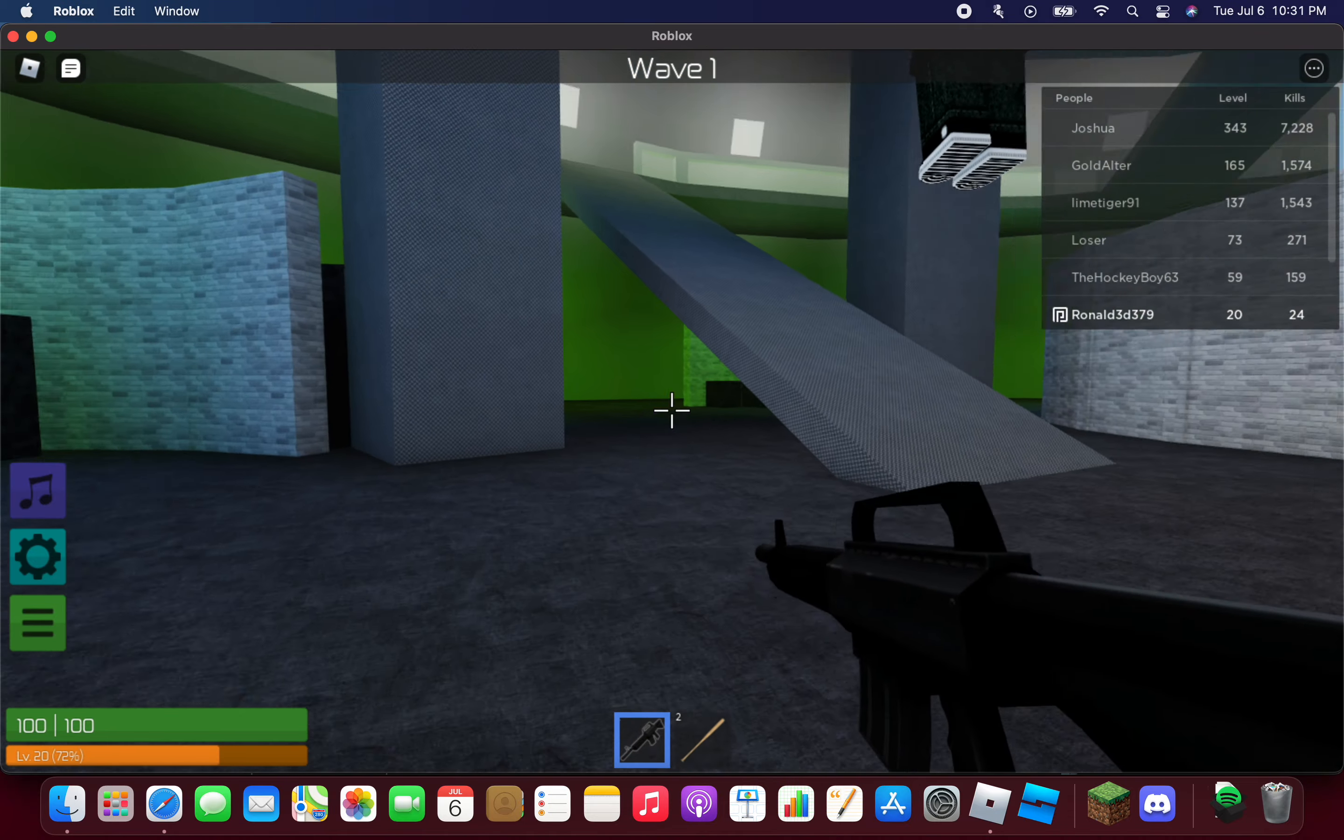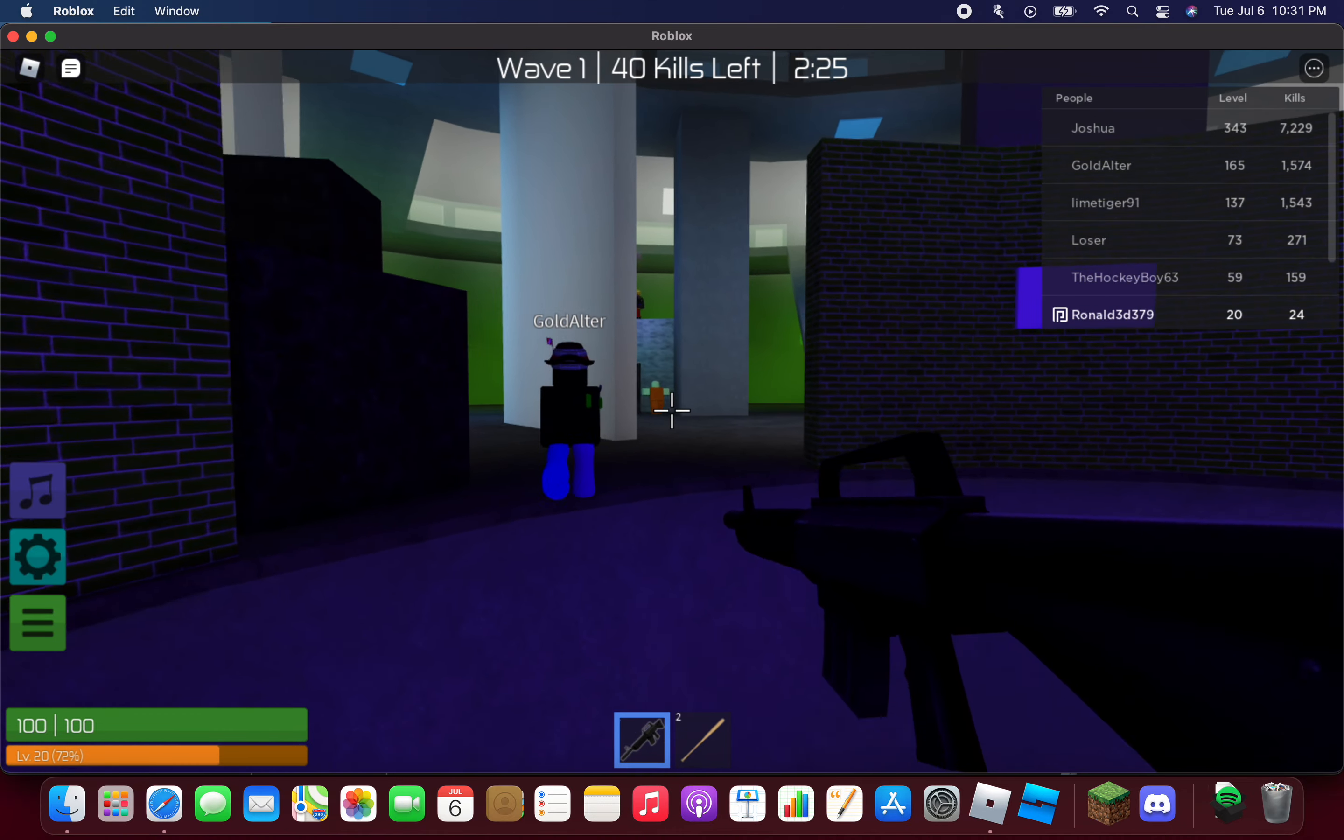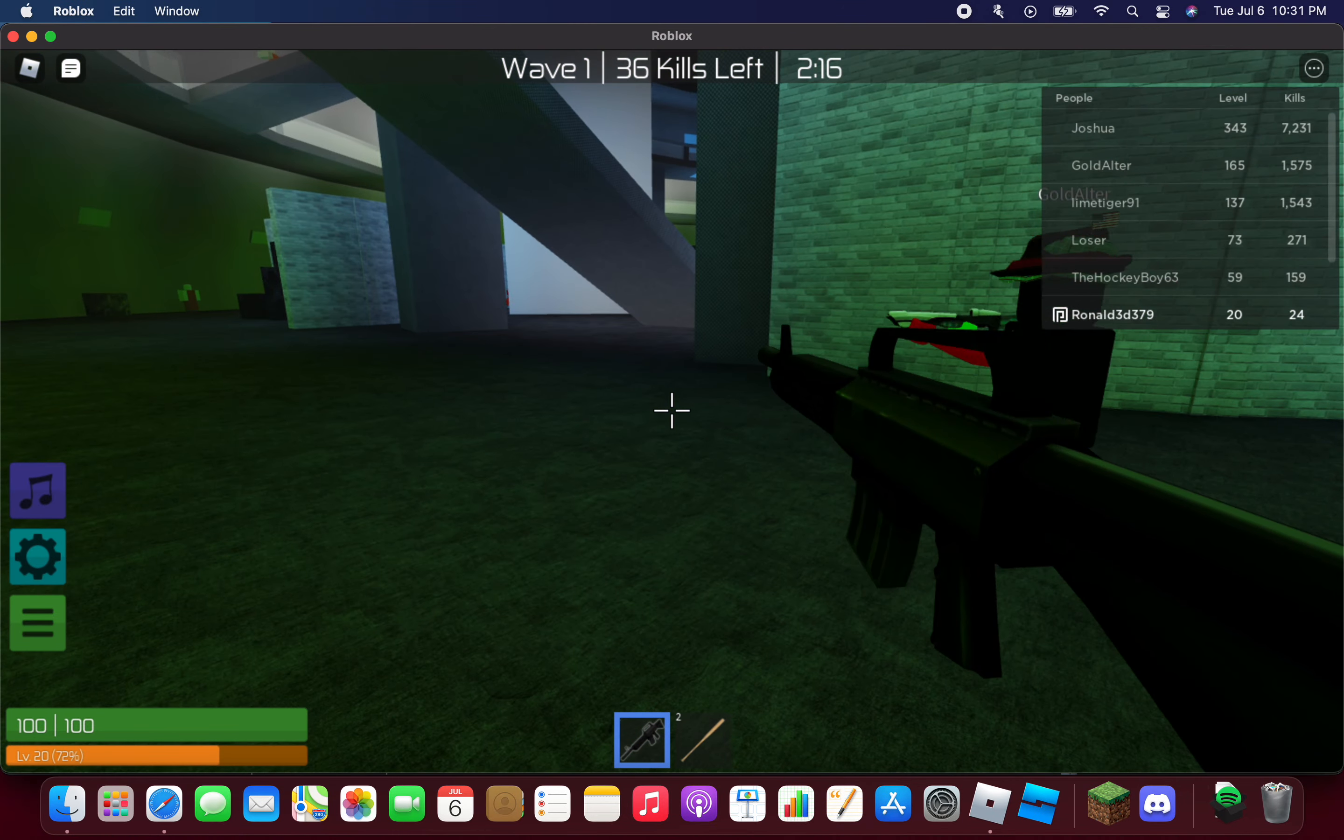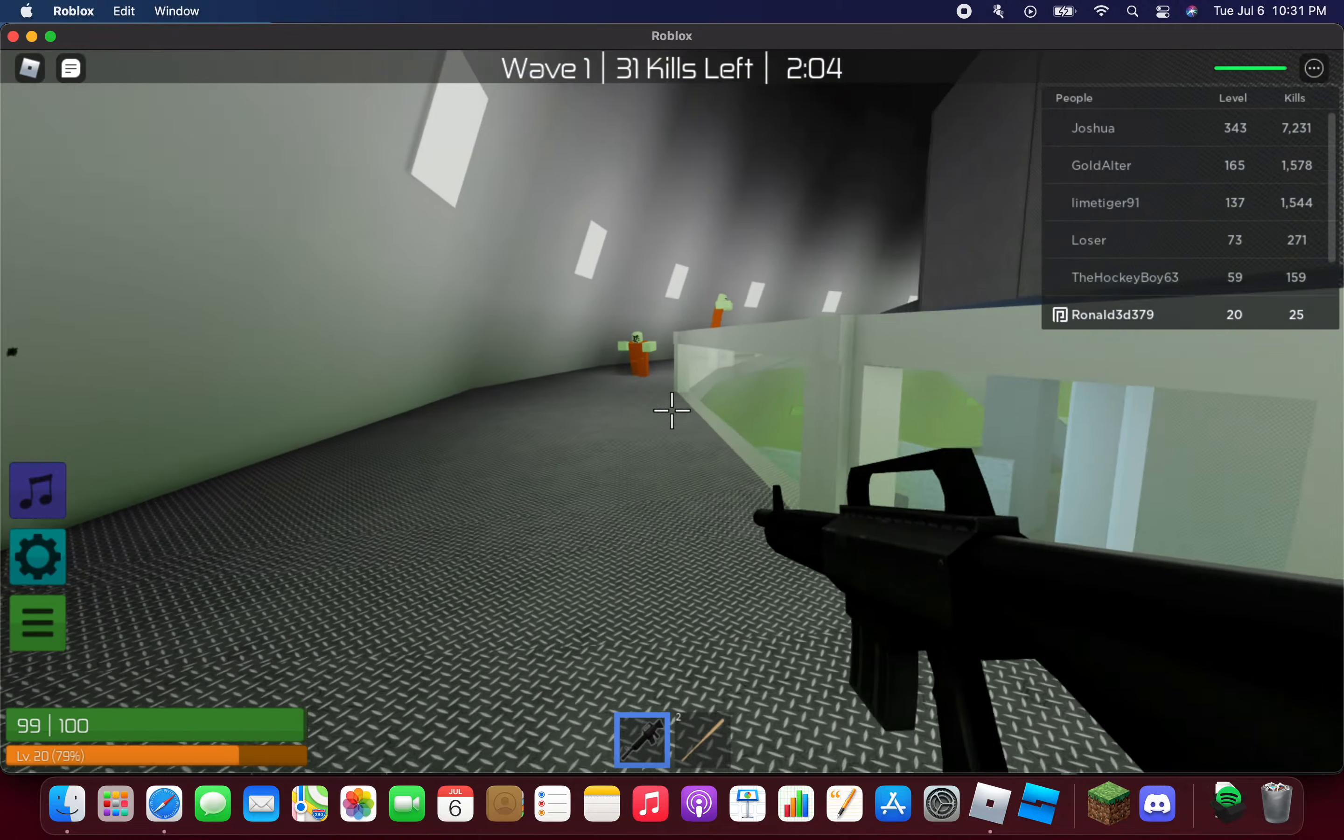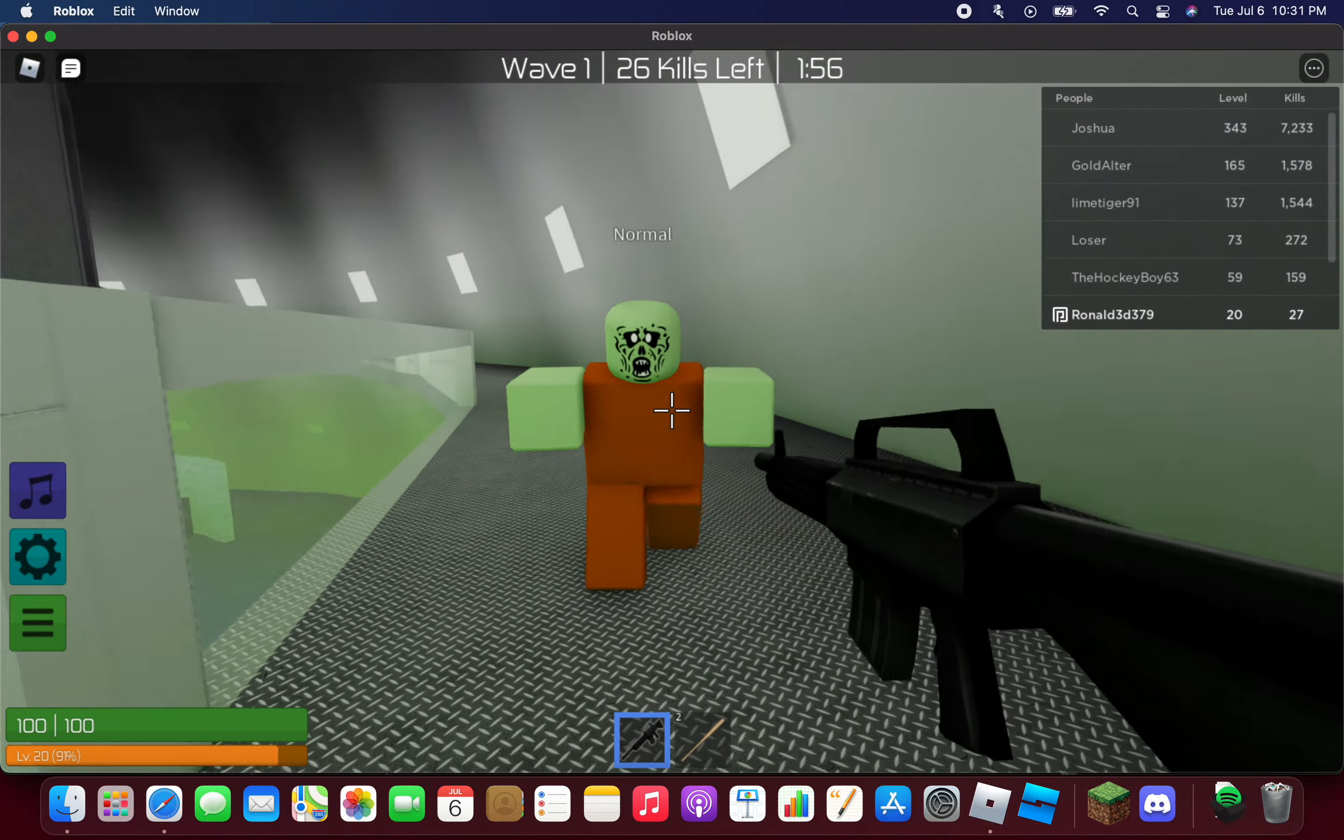All right, where are the zombies? They should be around somewhere. Oh, there's one. He's attacking Joshua. Oh my god, yep, he already killed him. What I know about Zombie Rush is they can shoot zombies whenever they're around. Shot one. This is like the first wave.